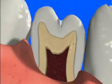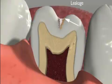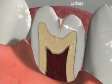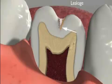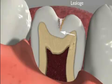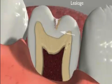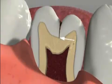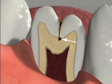But sealants do have some potential downsides. It is possible for microleakage to occur along the sealant, especially if moisture is present when the sealant is placed. If leakage does occur, it may be difficult to detect until a large cavity develops beneath the sealant.